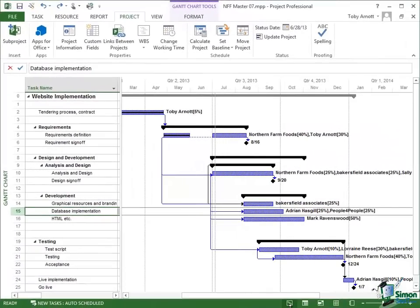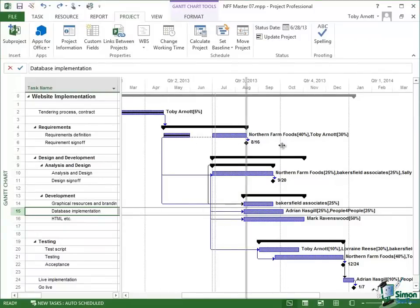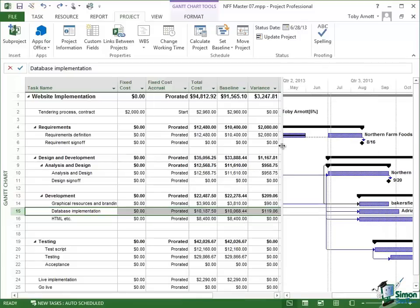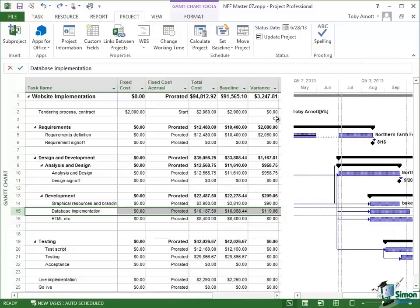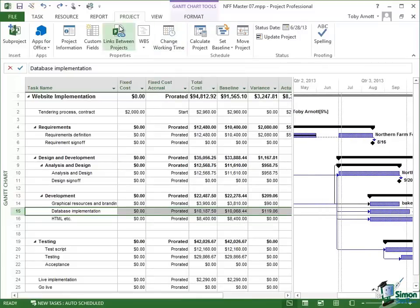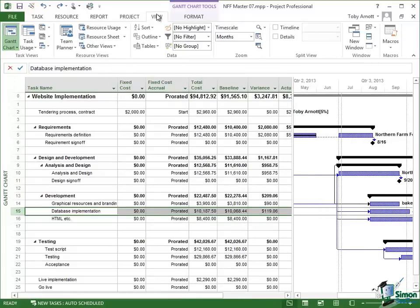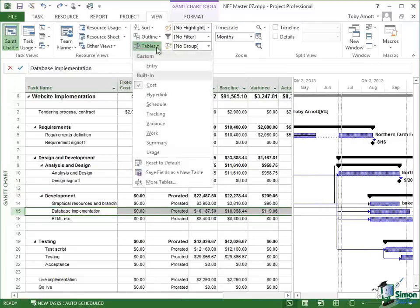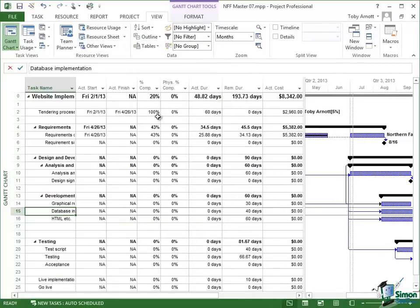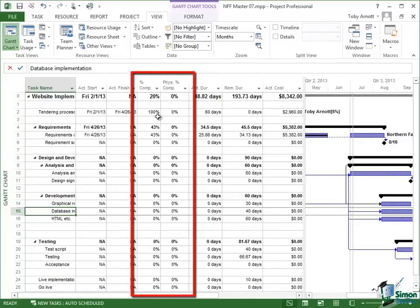There's one more thing to cover before we look at earned value in detail and that is percent complete. I'm going to just open this up and we're going to take a look at the tracking table. So I'm going on to View, Tables, let's look at tracking.